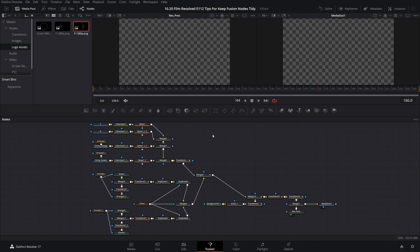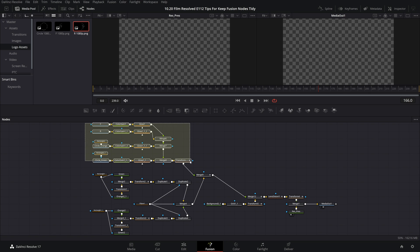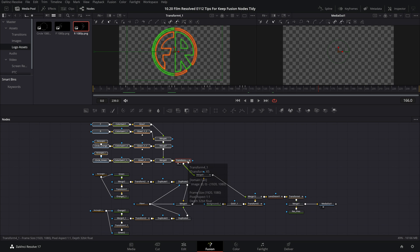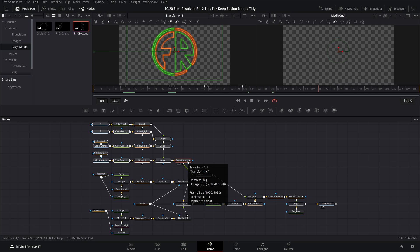Anytime that I have multiple nodes that combine together to create one final element I like to group these in order to keep everything neat and tidy. So let's take a look at an example of this. If we drag over this set of nodes ultimately these combine to create the rebuilt logo with the glowing and colored effects enabled. So this is a prime example of a set of nodes that I would group.